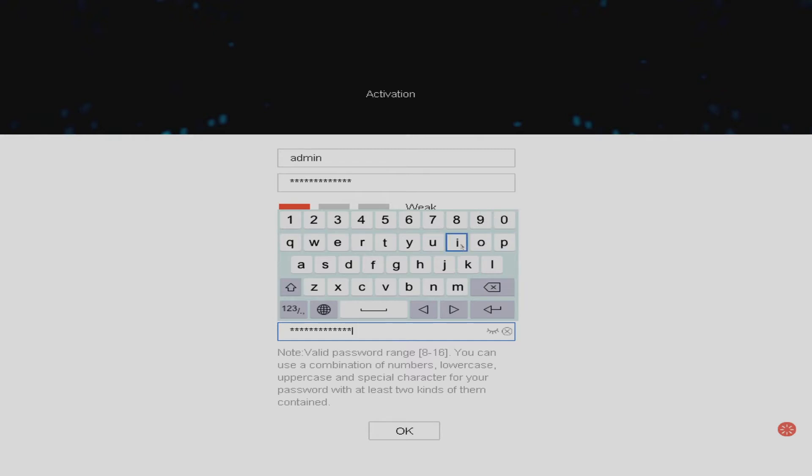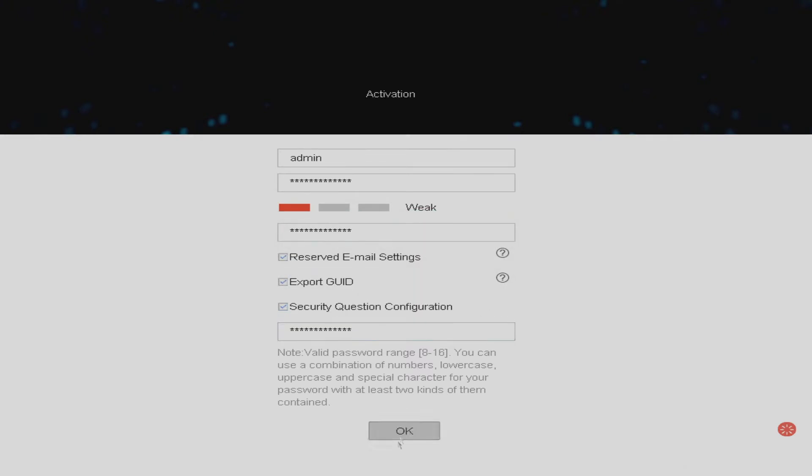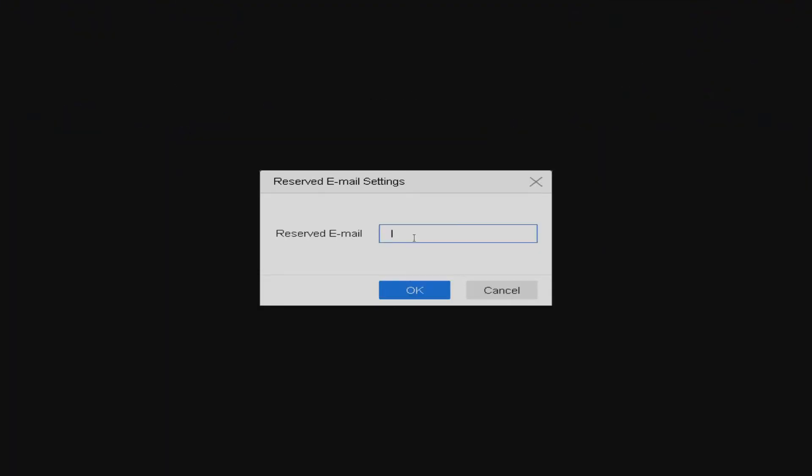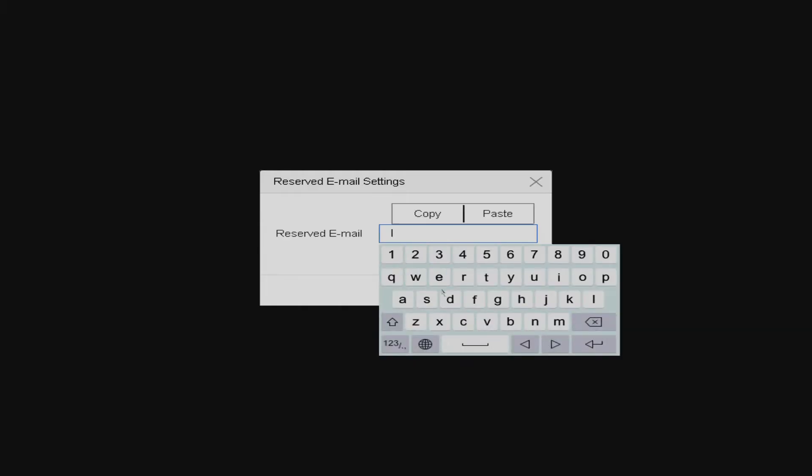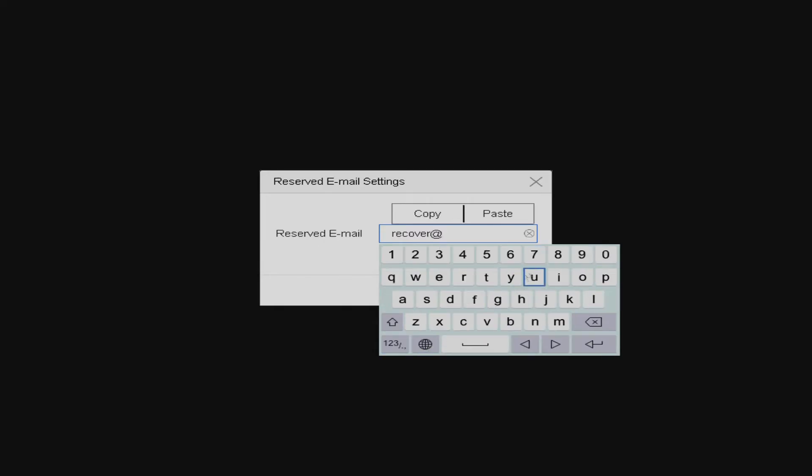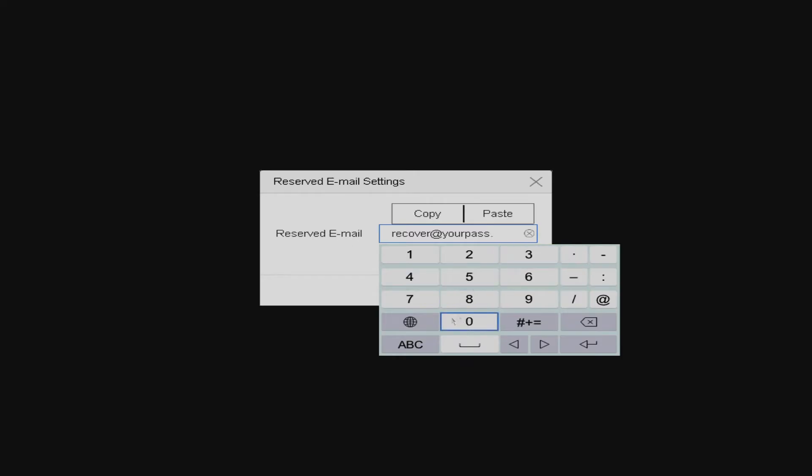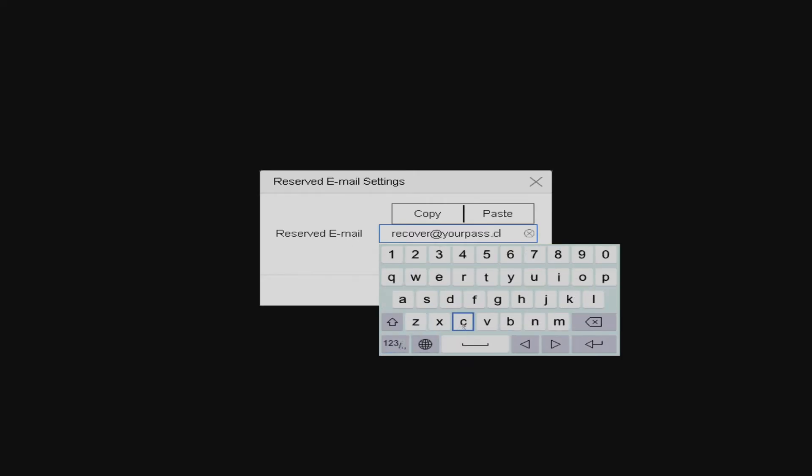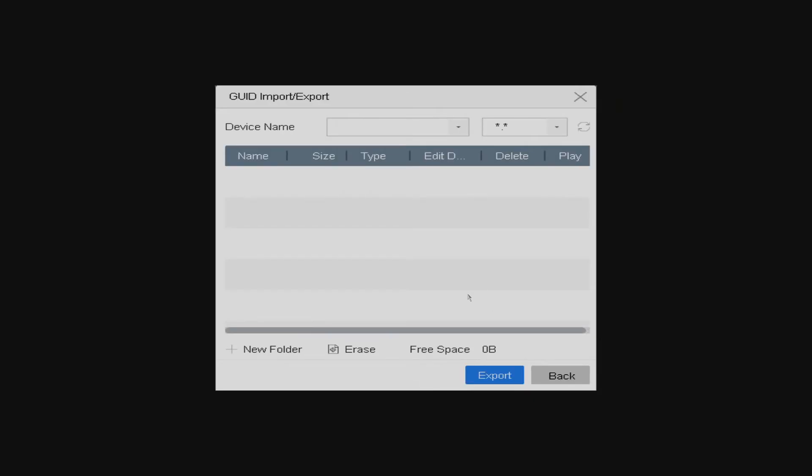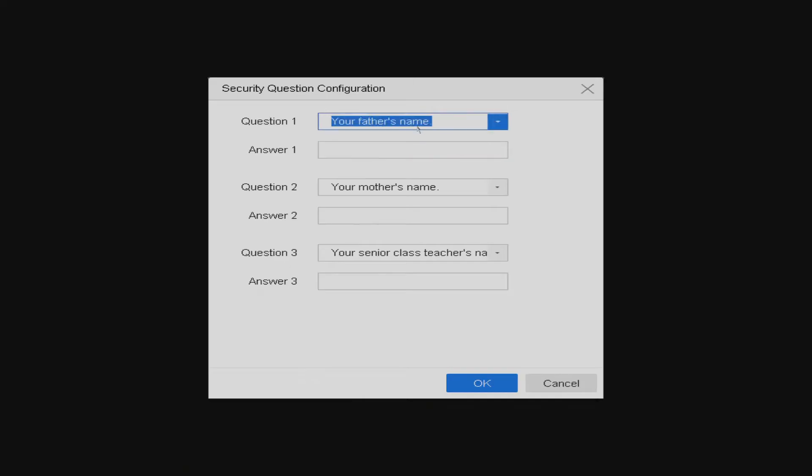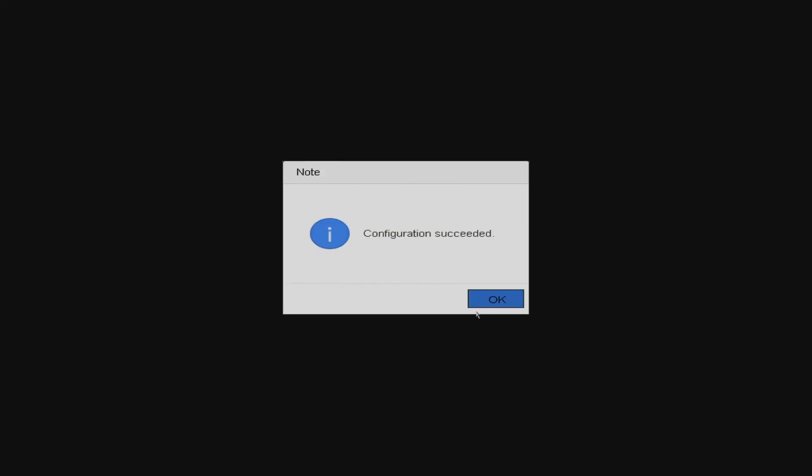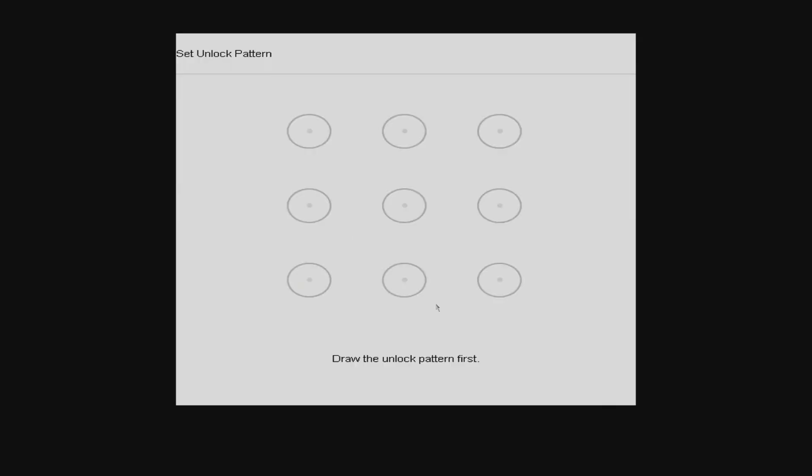So once we've set the password your DVR or NVR will now ask you to specify an email address which can be used to recover your password if in the unfortunate event you do forget it. So we're just entering the details now so if you were doing this yourself you would enter in your own email address. Now the DVR or NVR will also ask you to export a file that you can recover your password with. We're going to skip this step in this instance and it will also ask you to answer three security questions but we're just going to put a generic answer because this video is to show you how to set up the app and not necessarily how to configure the DVR.